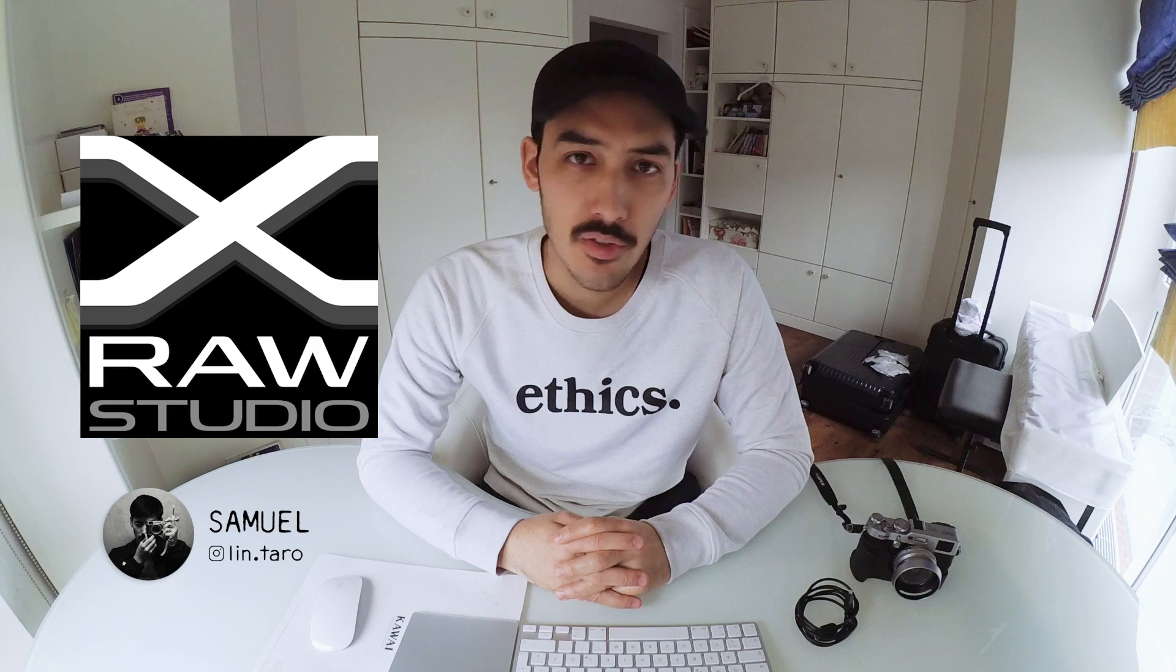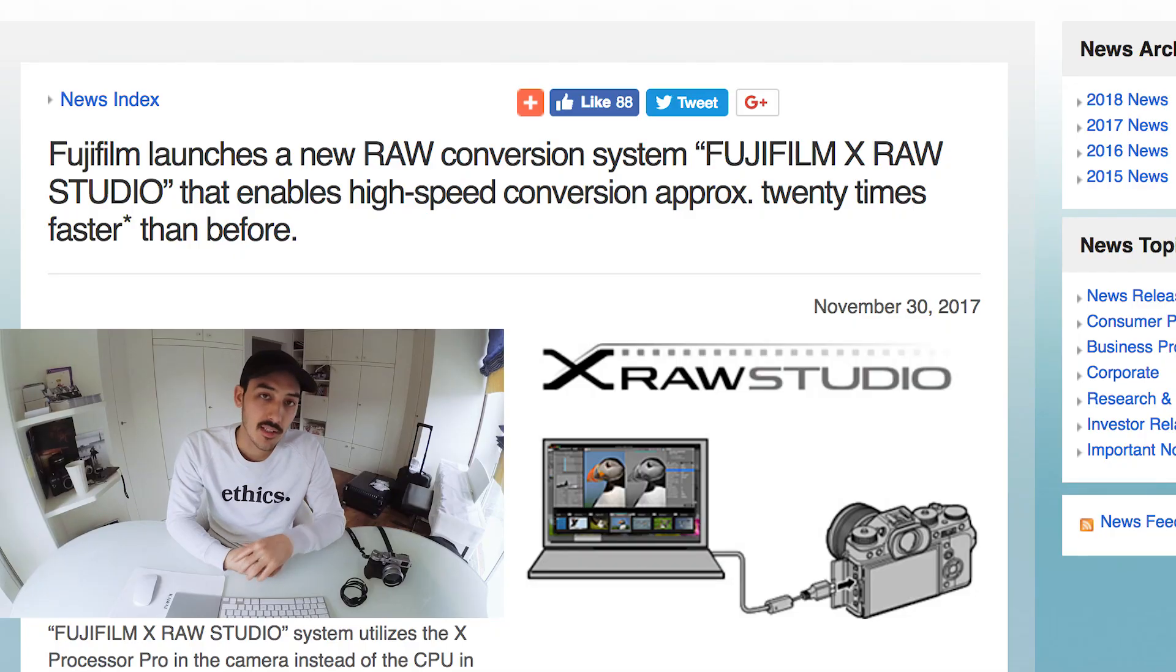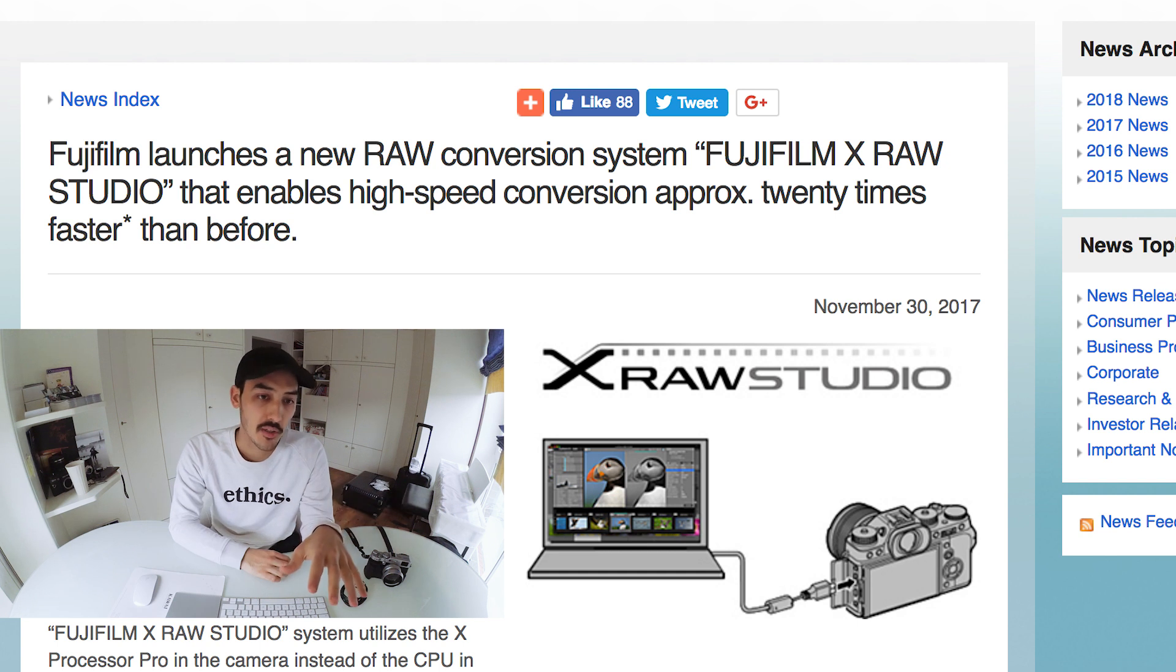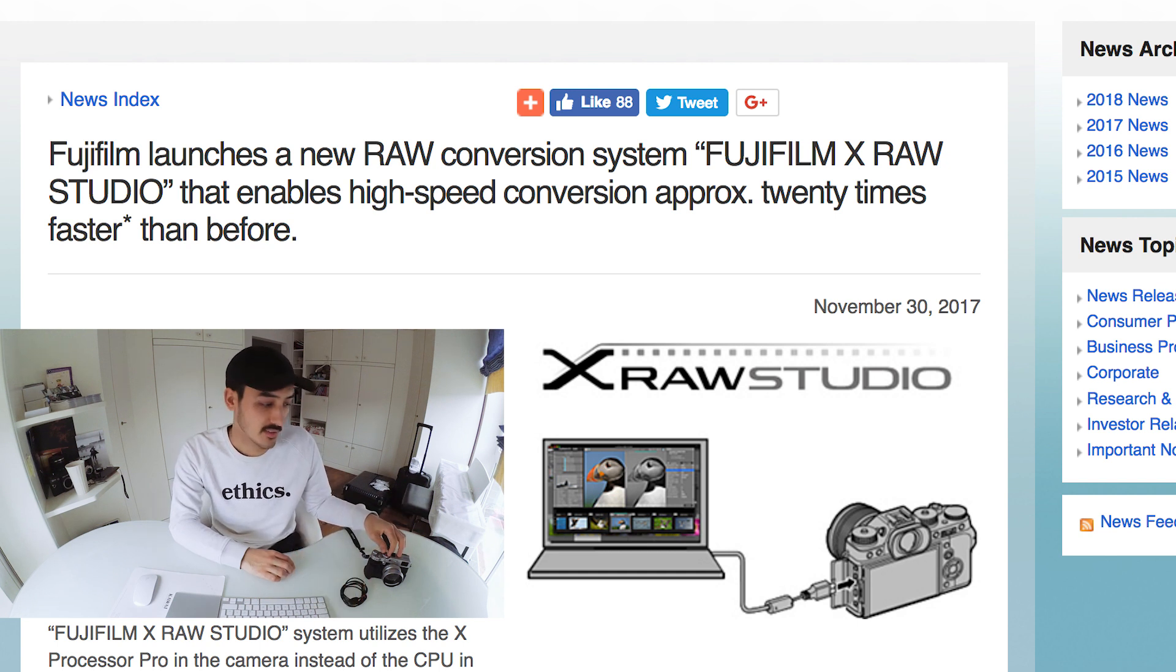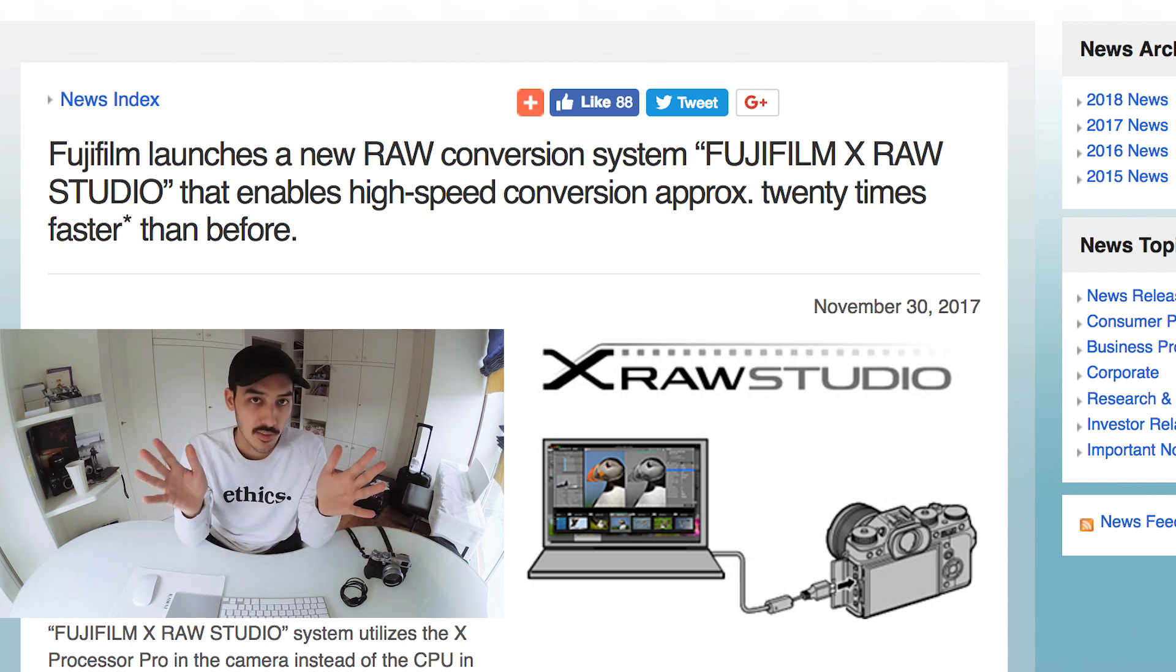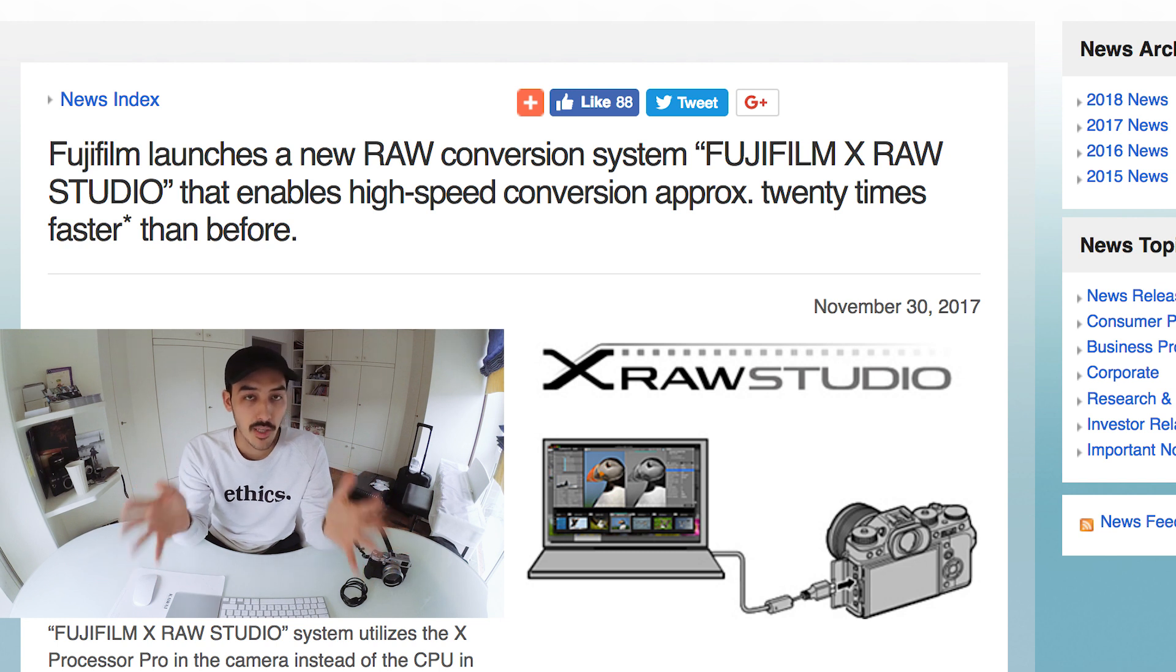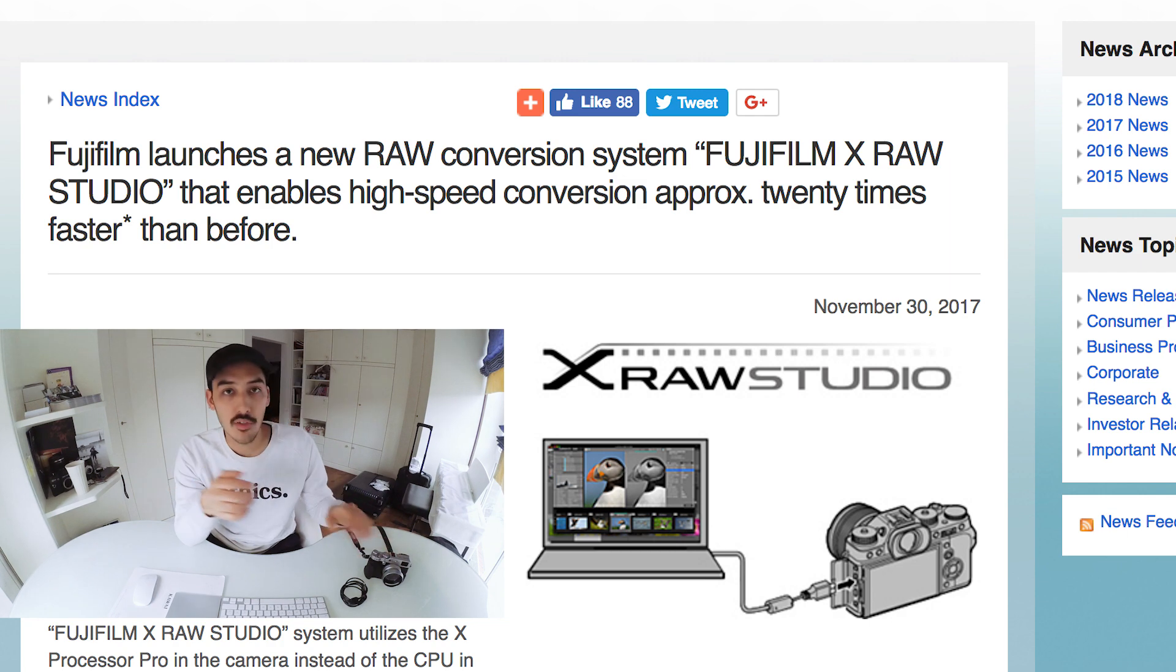Welcome back to another video, Samuel here. Today I want to show you the new X-RAW Studio from Fujifilm. It basically brings you the in-camera raw processing to your desktop computer, but it is still using the camera's processor, so you will be editing from your camera but you will see it on the bigger screen. If you have a calibrated monitor, it's way better to judge your exposure and your colors than just using your camera.